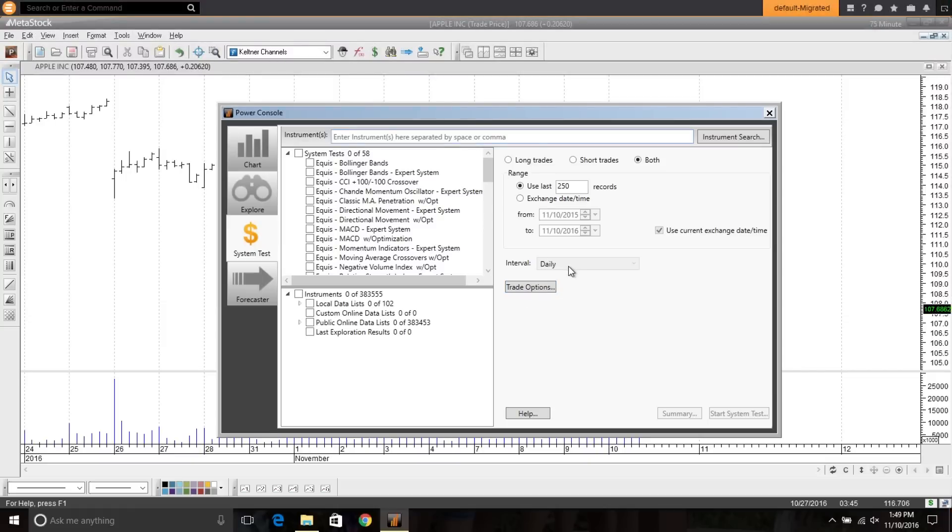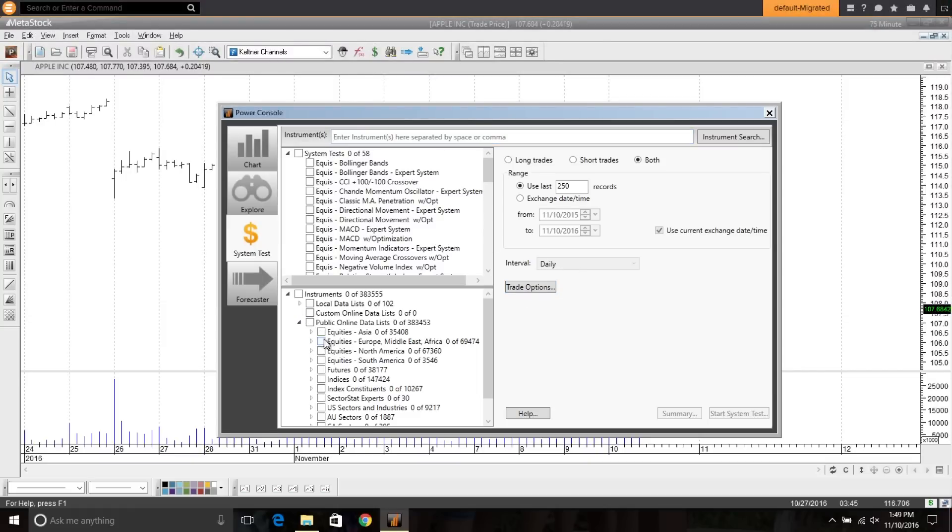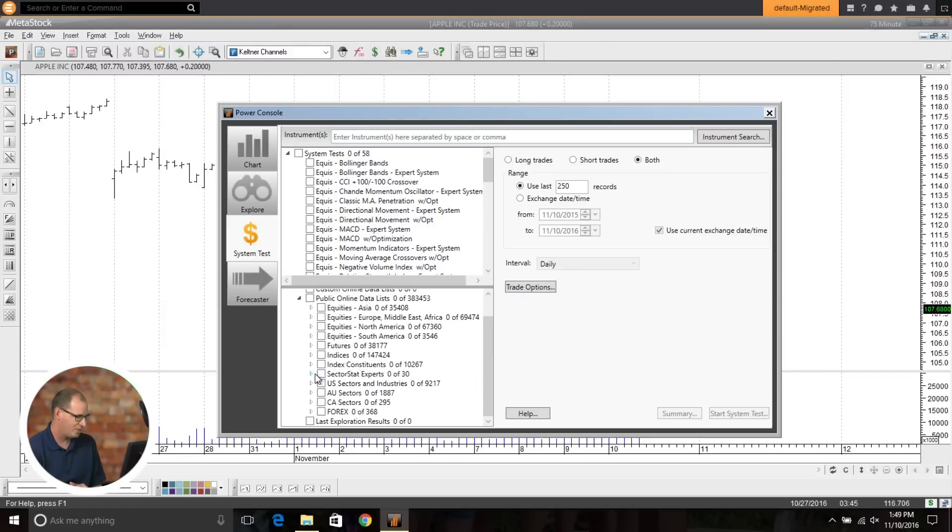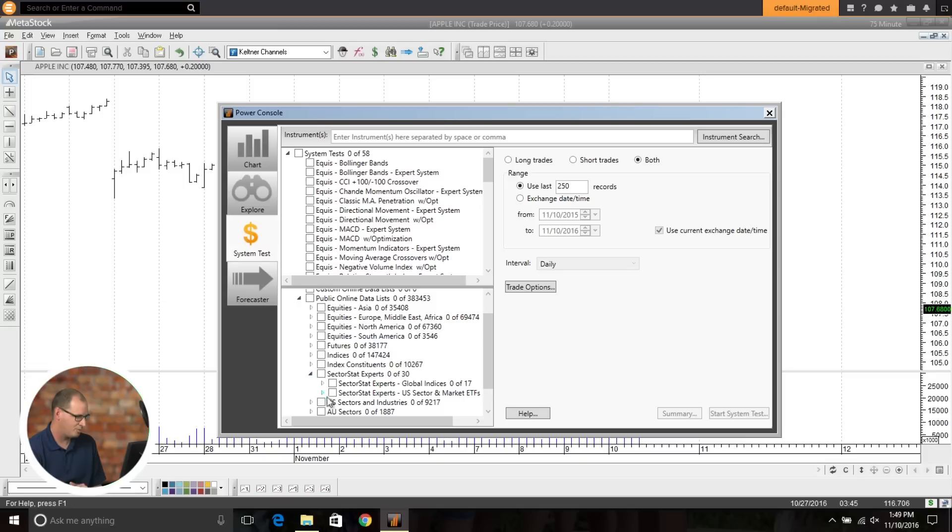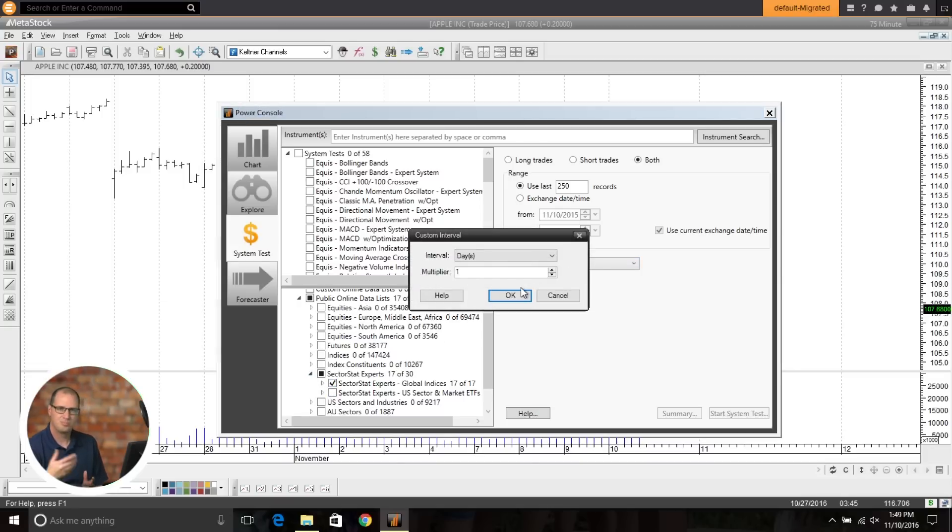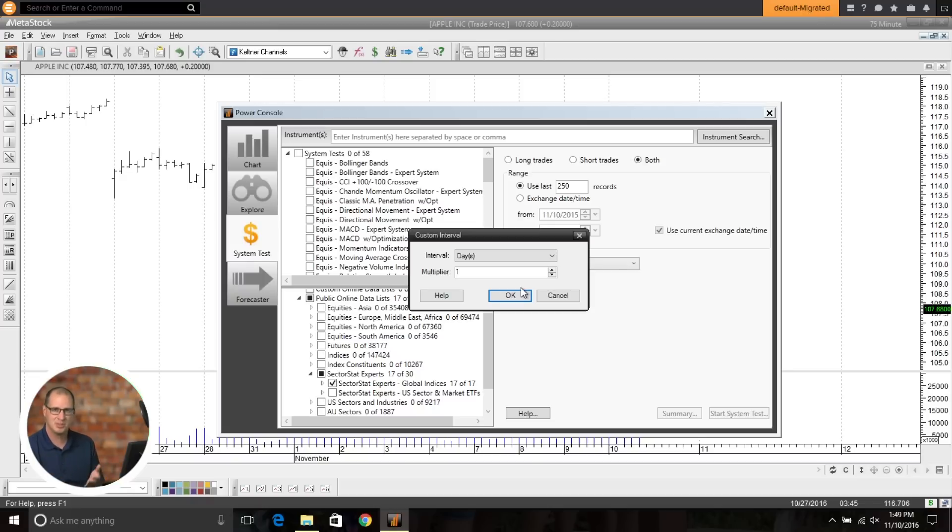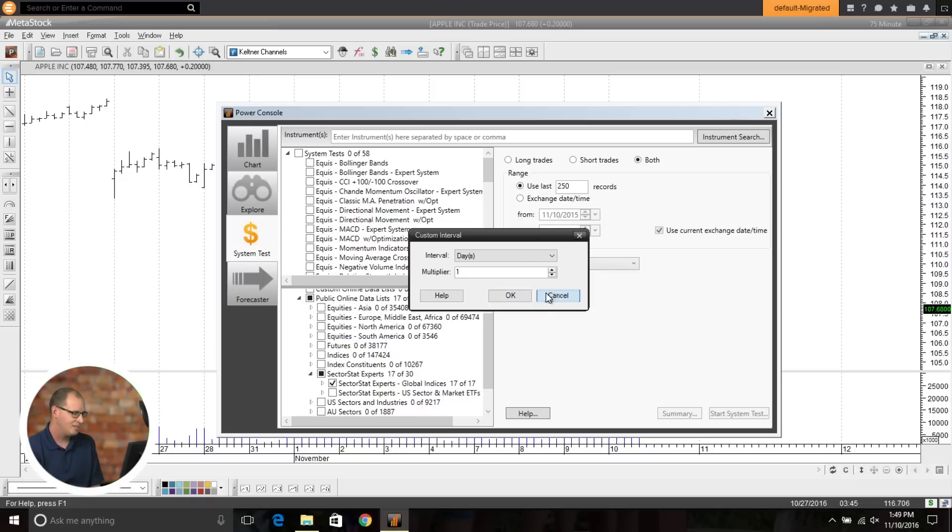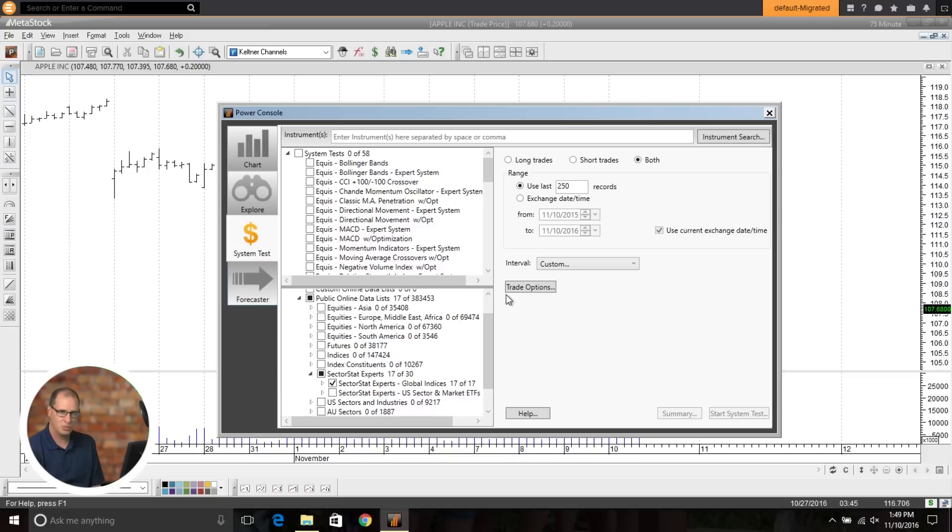Again, same with the system tester. You can now come in and set your interval. You have to have some security selected here before we can show that. So we'll just grab a list right here. And now you can come in, select custom. Again, if you're doing a 75 minute exploration, do a 75 minute system test.